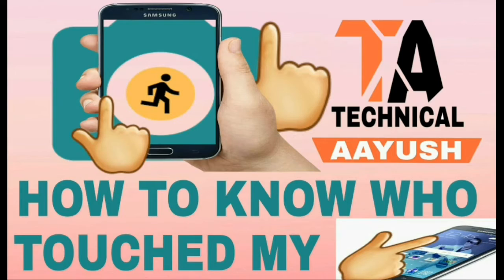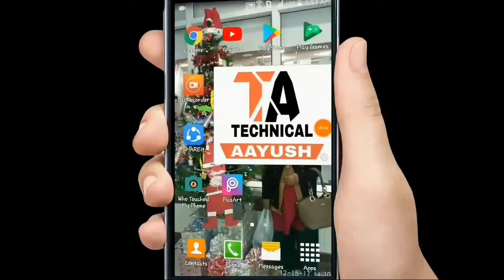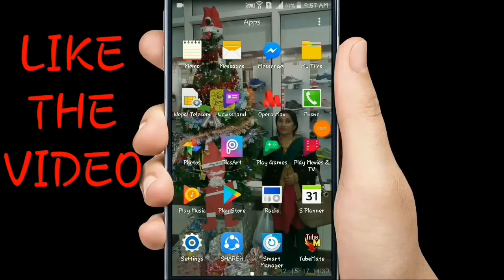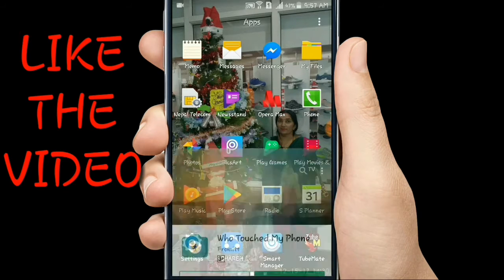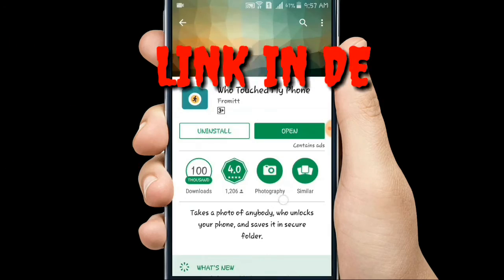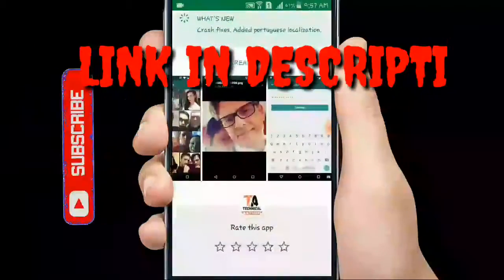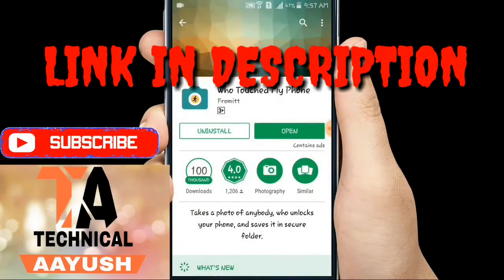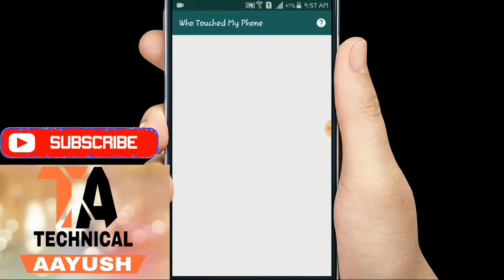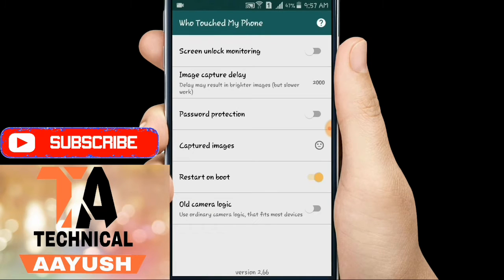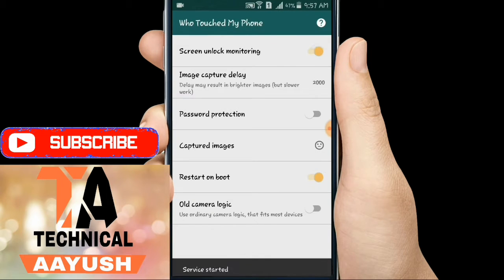So let's start the video. First of all, go to the Play Store and search 'Who Touched My Phone.' I have already downloaded this — it's a very good app. Let's open it and see.